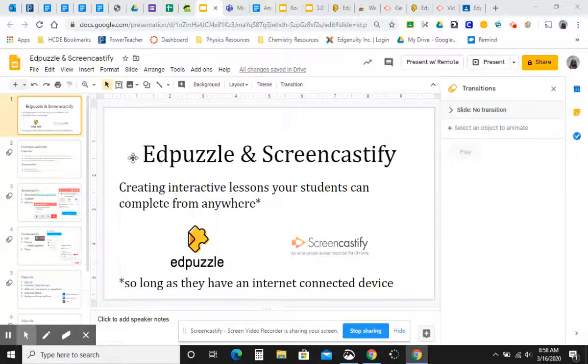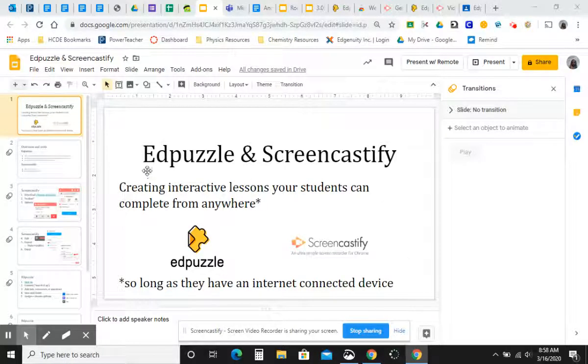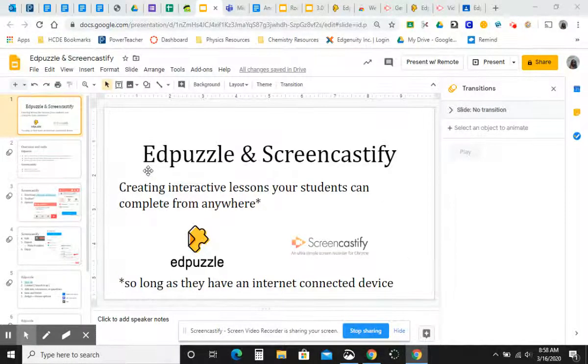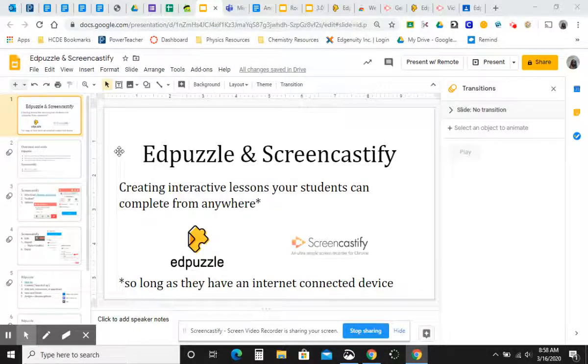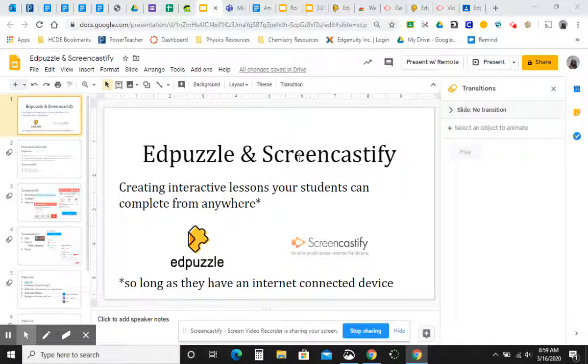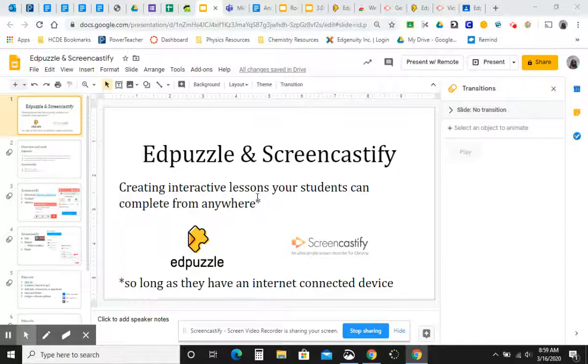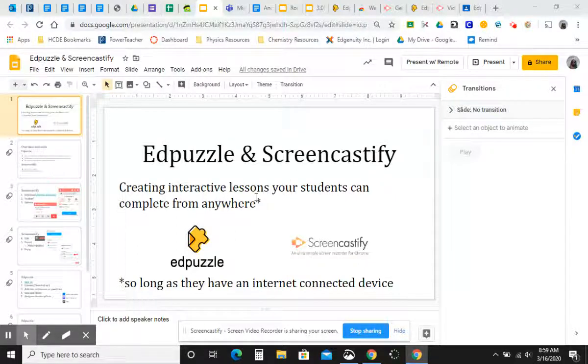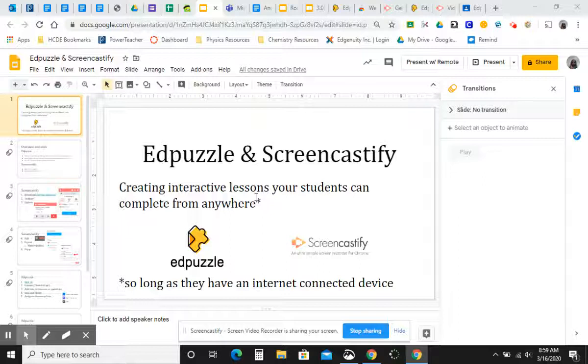Good morning, everyone. I am hoping this video is helpful for you, but basically I was just going to walk through how I've used Edpuzzle and Screencastify to make some interactive lessons that students can do anywhere. I've been letting them use it in class for a few different reasons, but I actually think it's going to be really helpful given the coronavirus stuff that's going on.